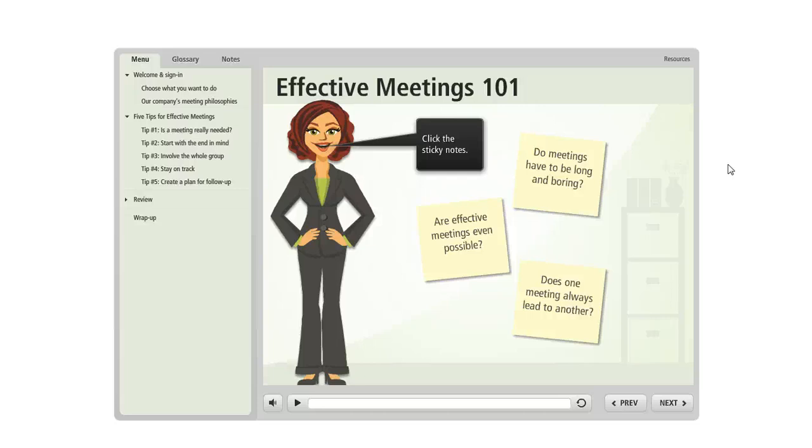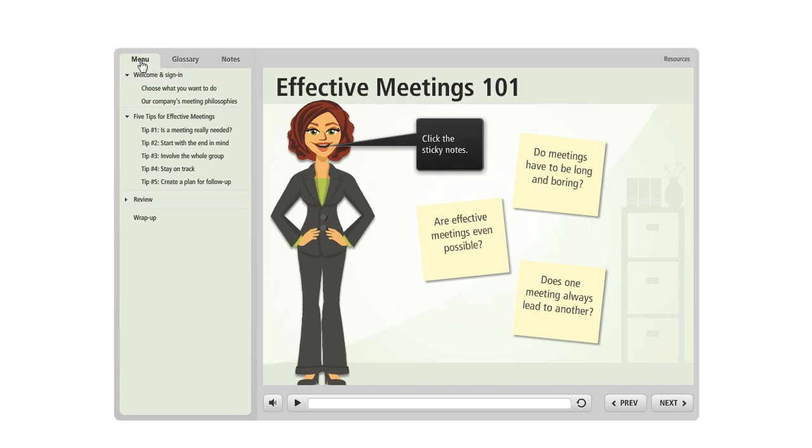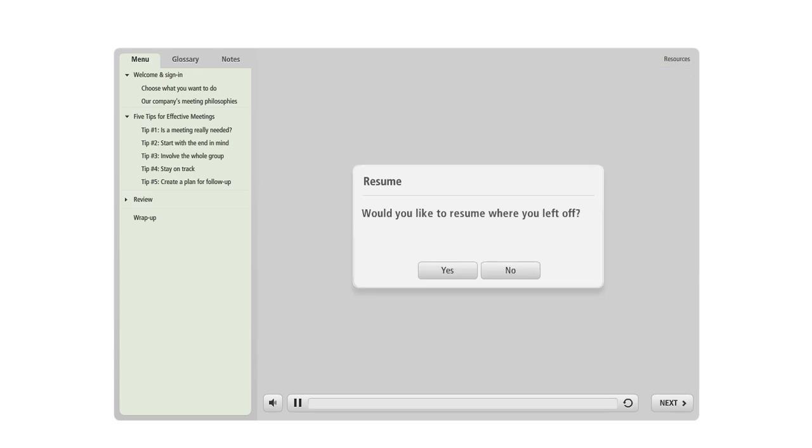One of the really neat things about Articulate Storyline is that you can customize the text on just about any of the buttons, messages, or other features that you're using on your course player. Like in this course, I've opted to include this sidebar over here at the left, and I've included three tabs on it called Menu, Glossary, and Notes. I can change the titles on any of these tabs really easily. I've also got a button up here in the upper right called Resources, and I could change that too. Your course might also have some pop-ups or messages that users see in certain situations. Like in this particular course, if I leave and come back or if I refresh my view, then my learners are going to see this message here that allows them to pick up where they left off.